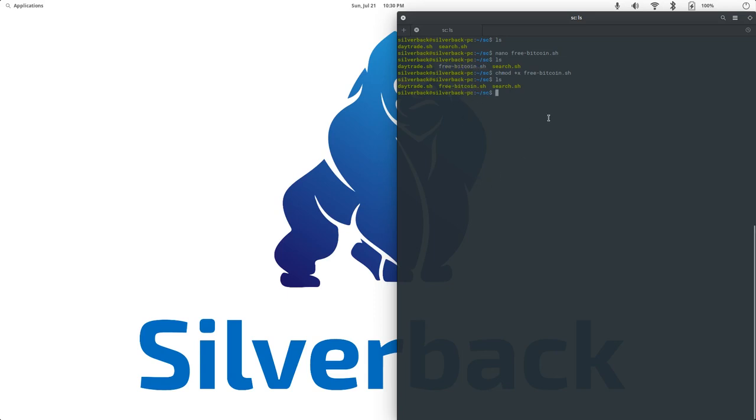Now to run a Linux script, all you do is hit dot, slash, and the name, free Bitcoin. Fire it up. Boom.